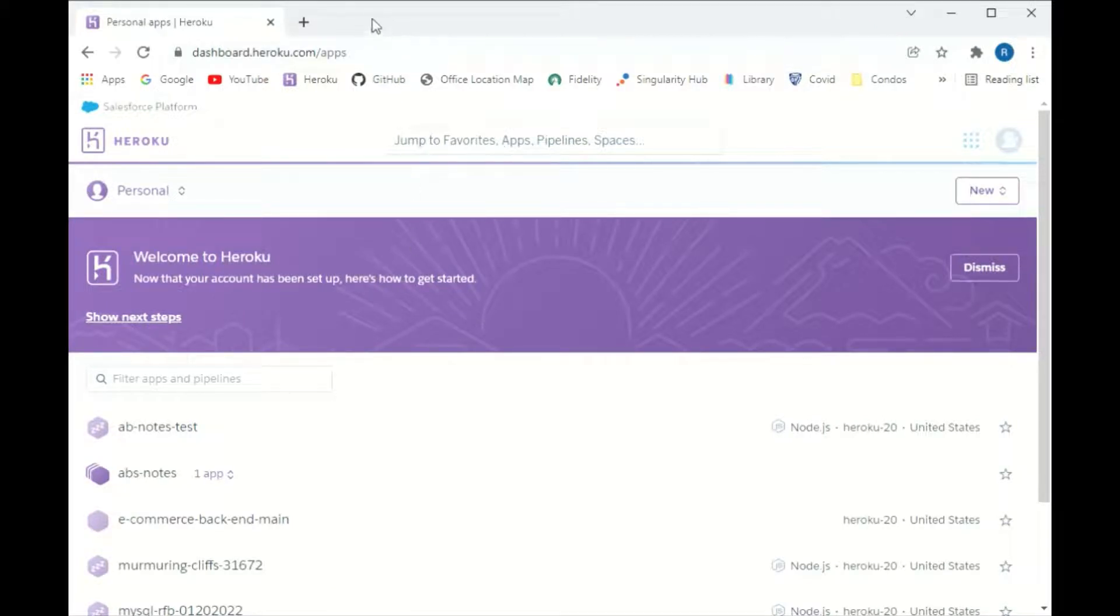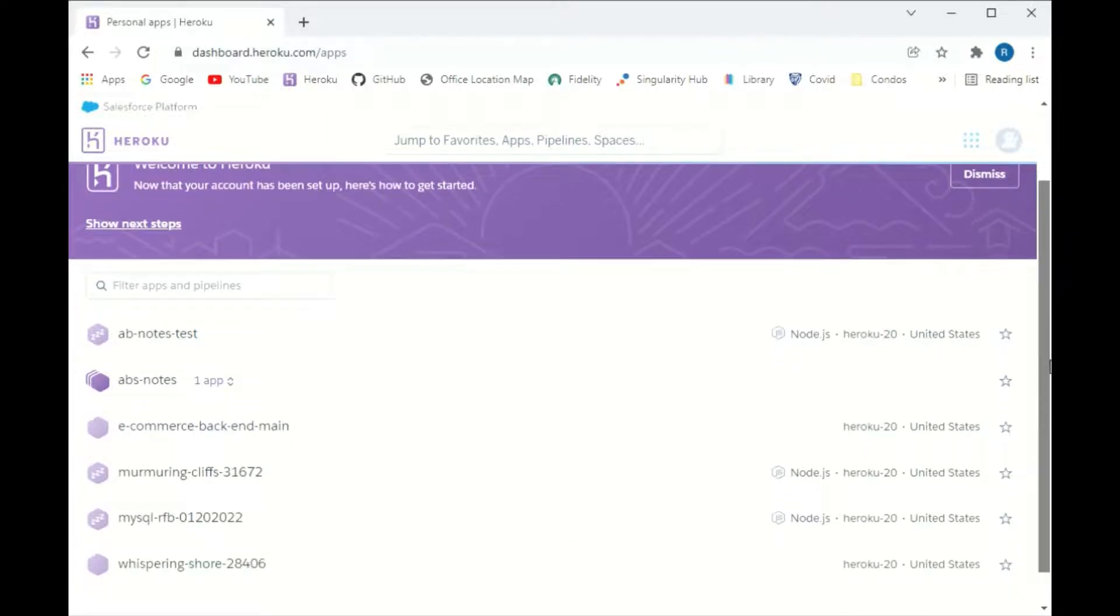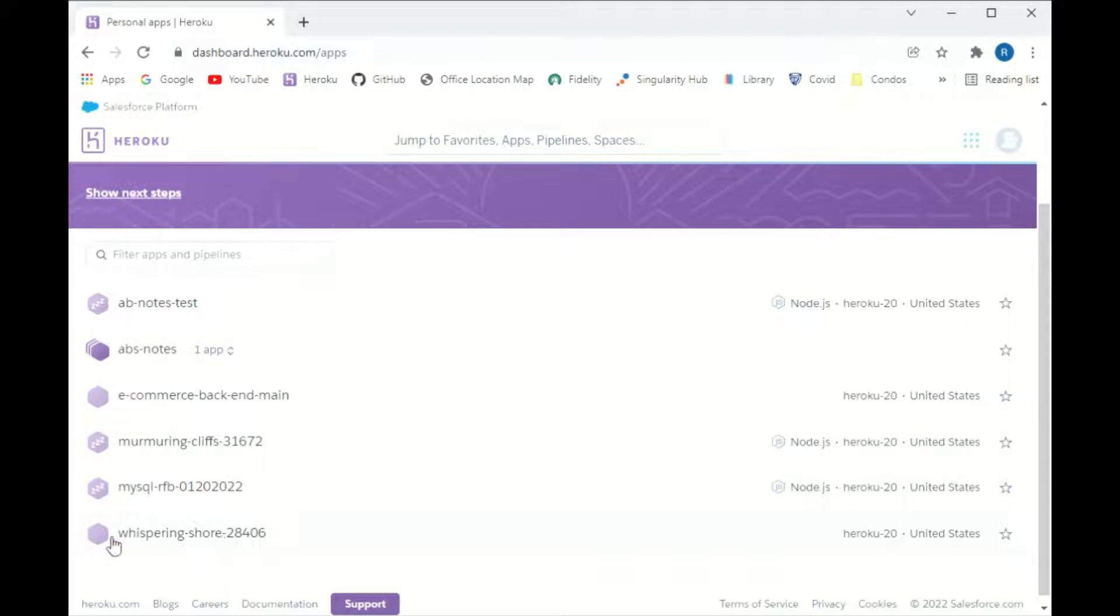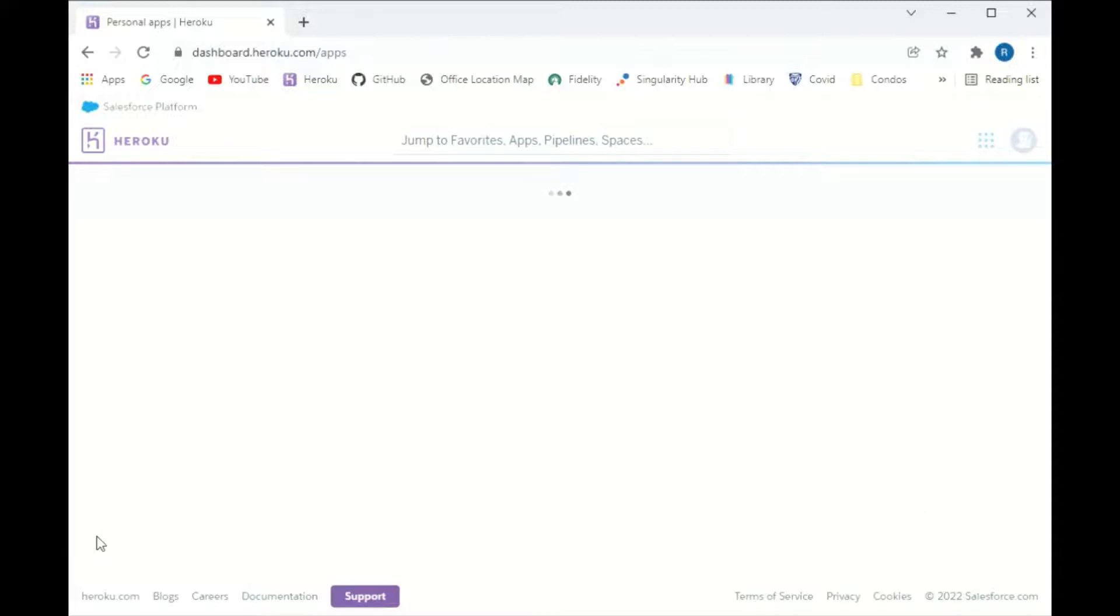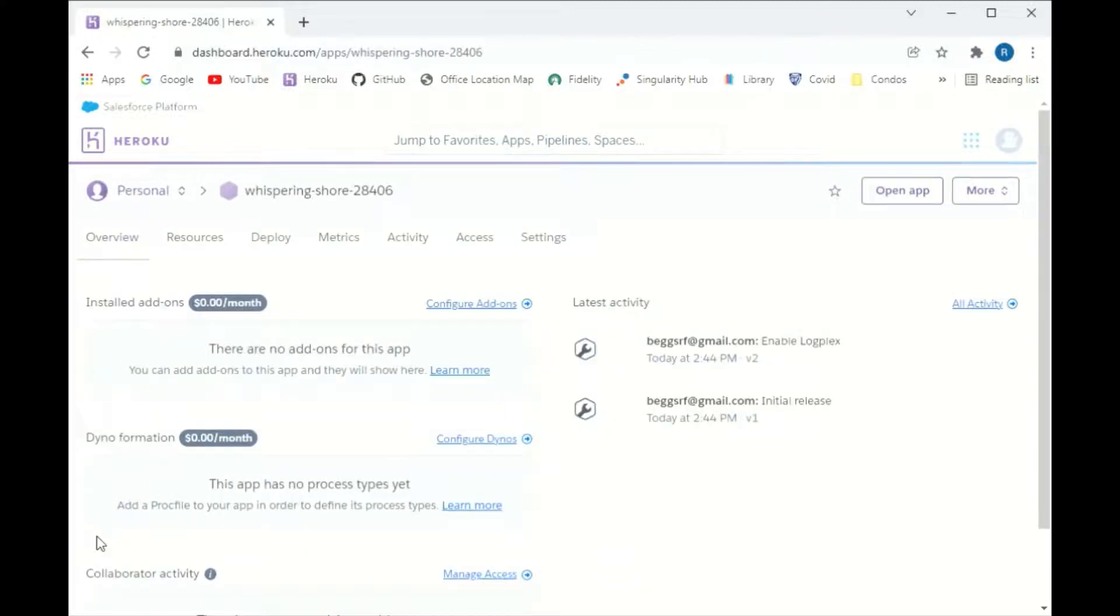Let's see, this one was whispering-shore-28406, so if I go over here, whispering-shore-28406, this one right here. So this is the new one. I'm going to click on that and it's going to open it up.